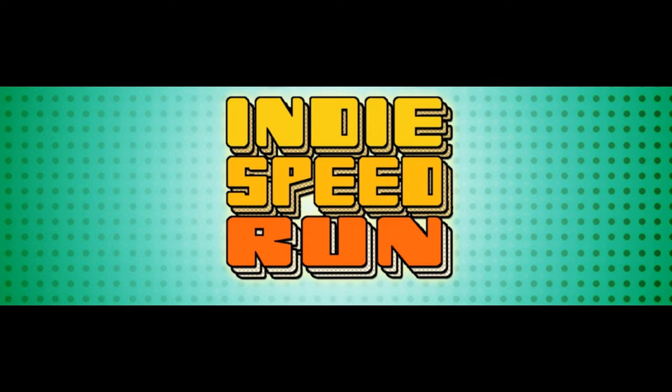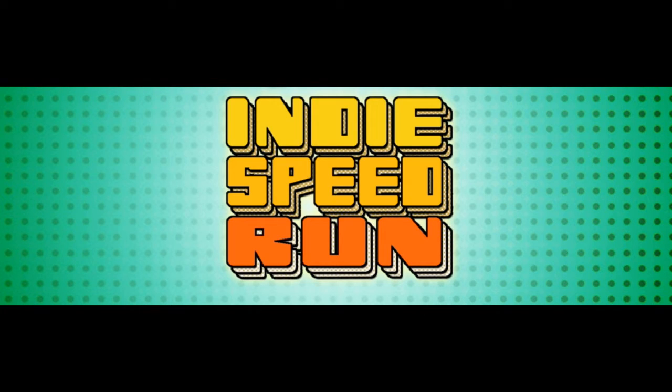Hello, my name is Jupiter Hadley, and today I'm doing another version of Jupiter Plays All The Games, this time with the Indie Speedrun 3.0. This is the third annual Indie Speedrun. All these games were made in 48 hours. I don't know if there was a theme or anything, nothing was listed.